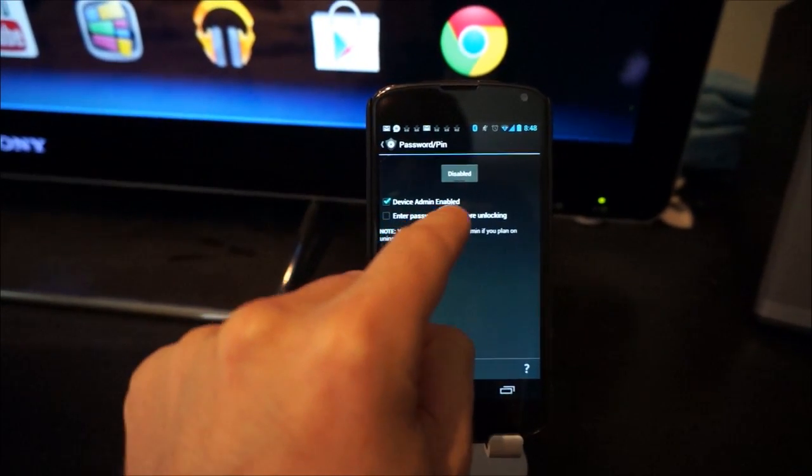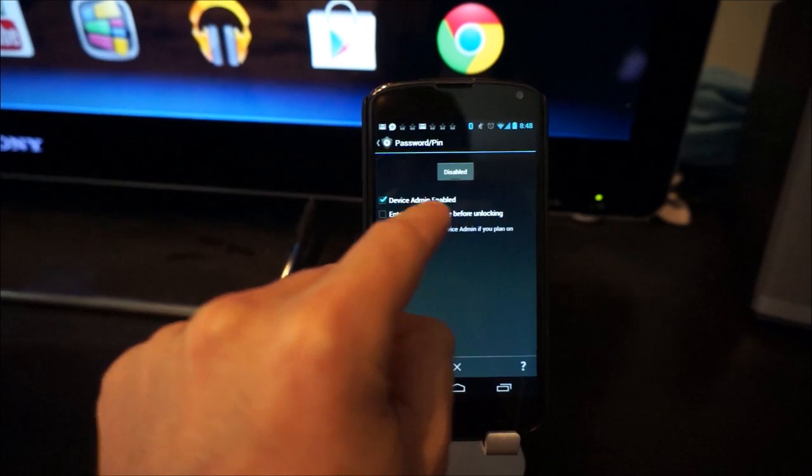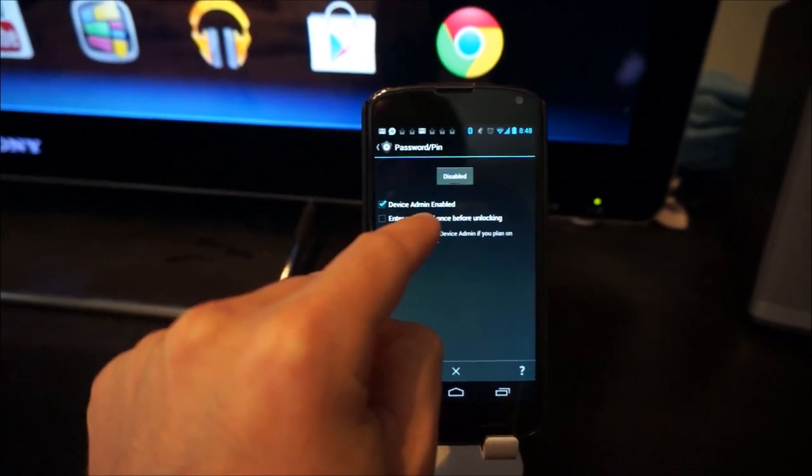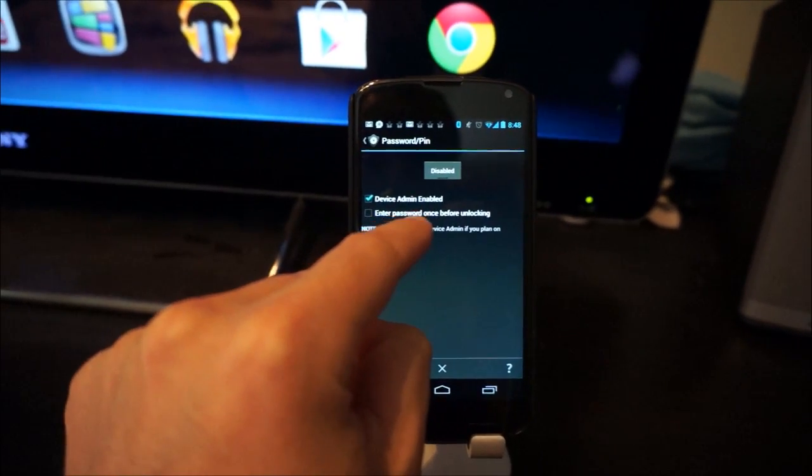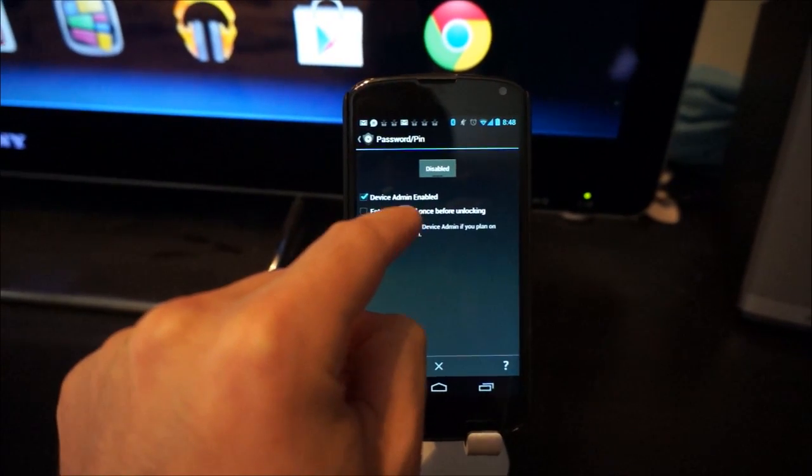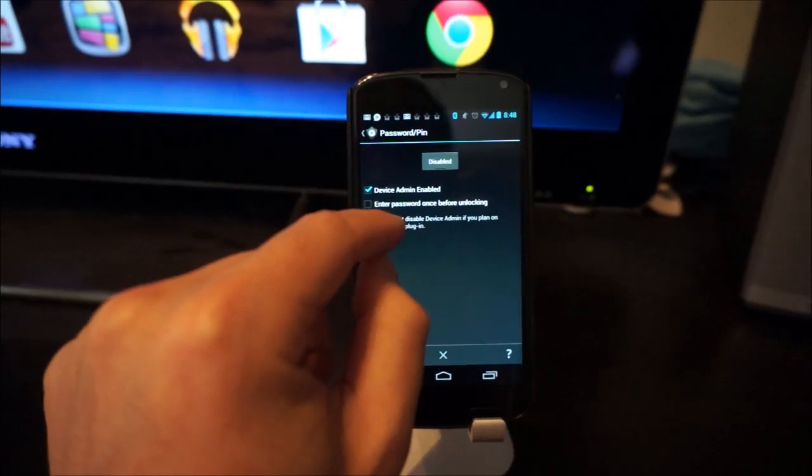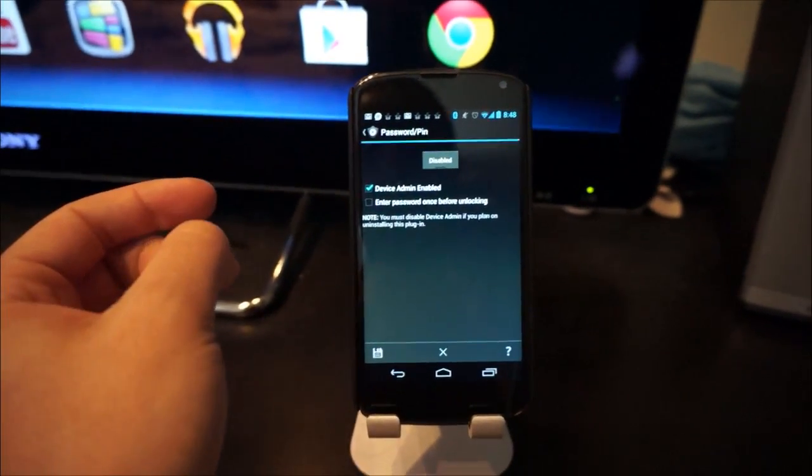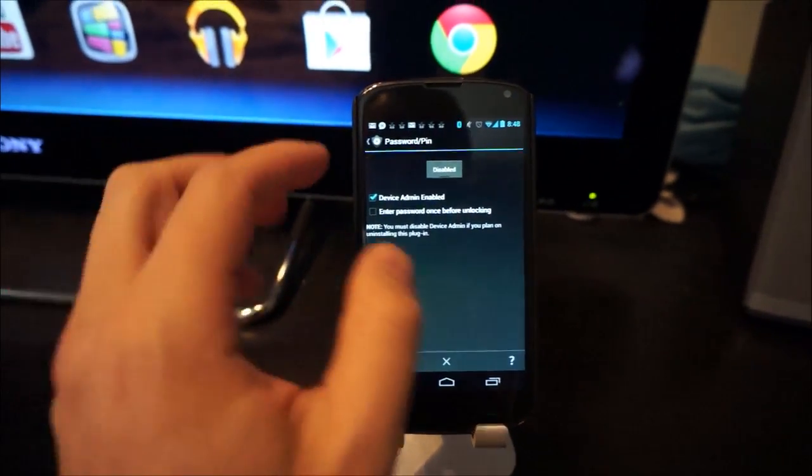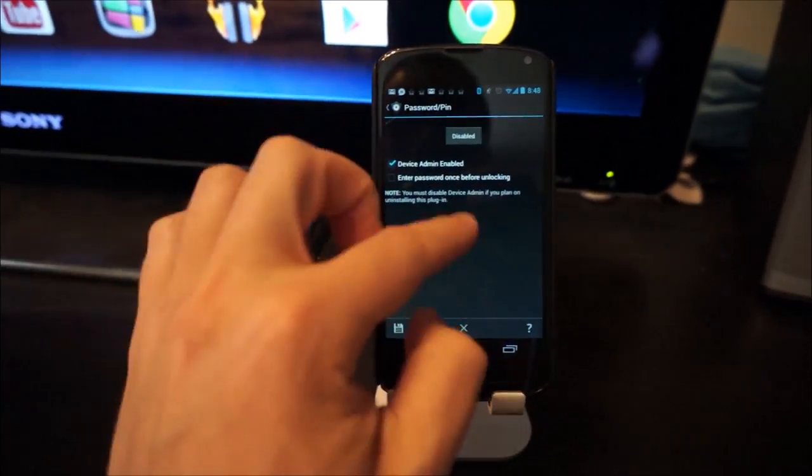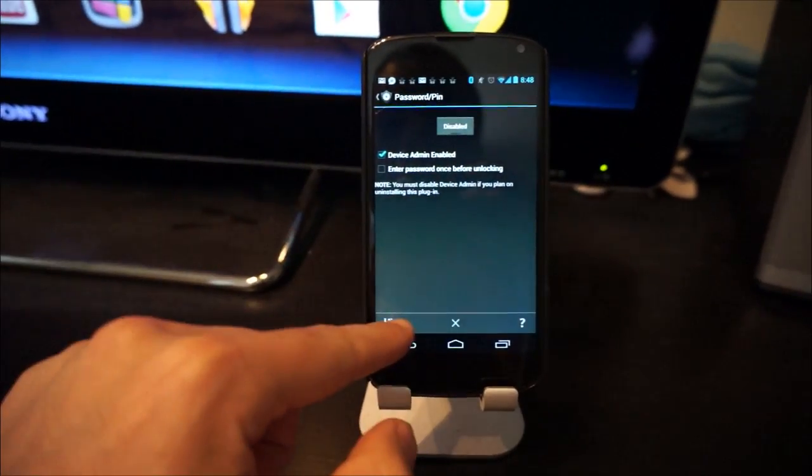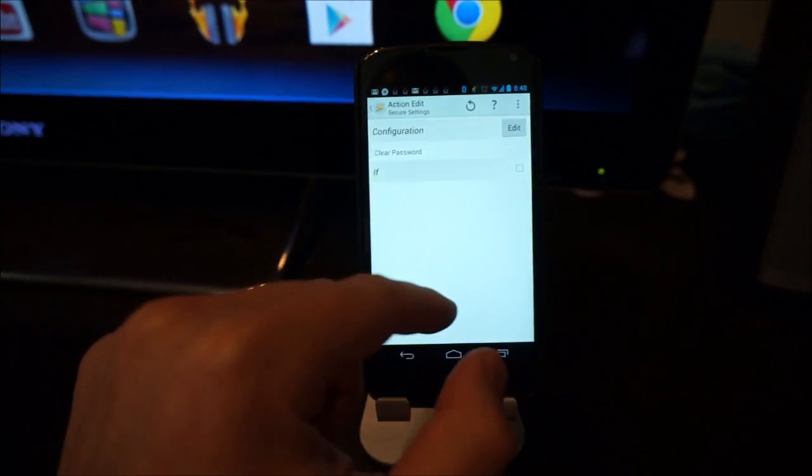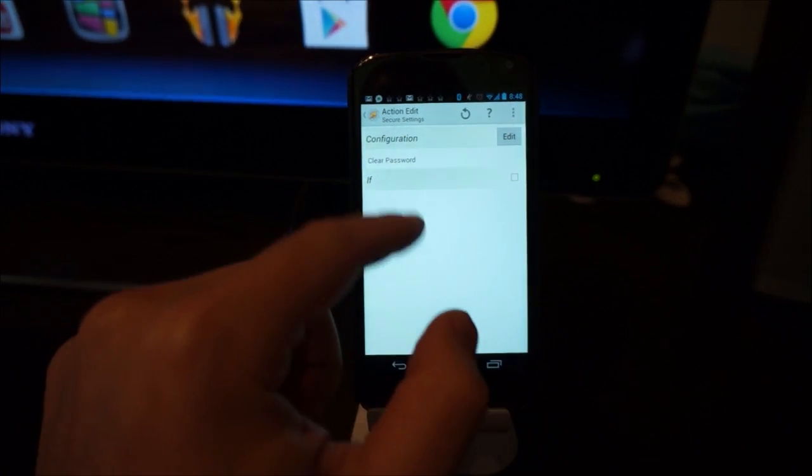Device admin enabled. That needs to be checked as well. Now, it probably won't be checked if this is your first time using Secure Settings. So go ahead and check it and install the option that it requires. And then when you're all done, hit the disk button to save what you decided.